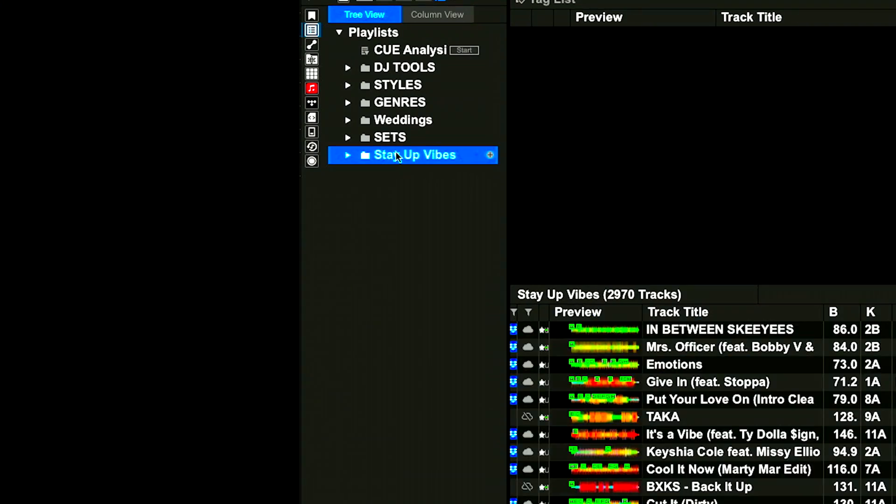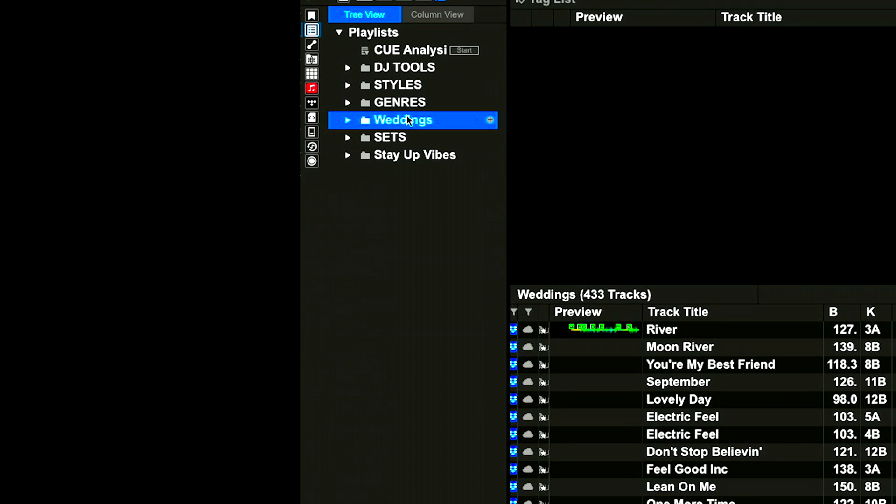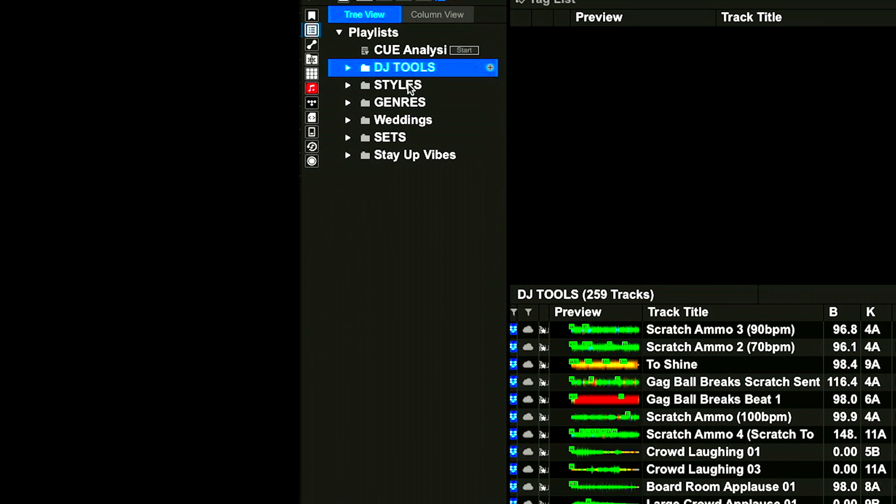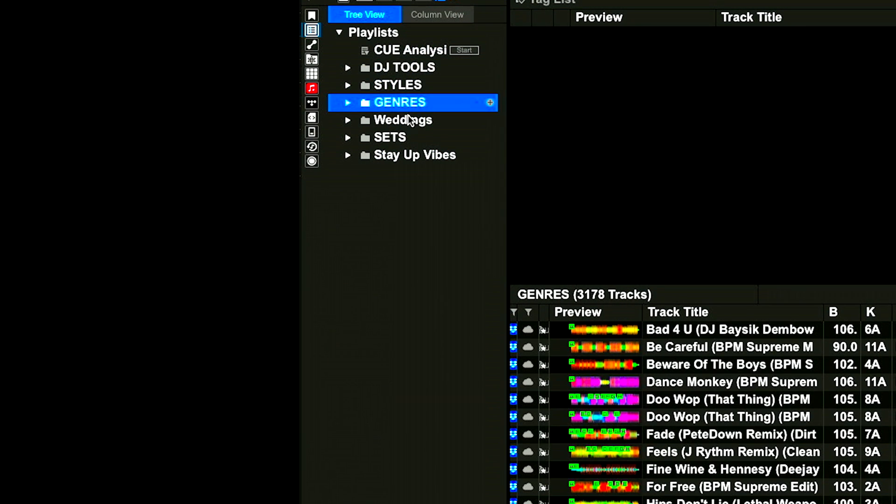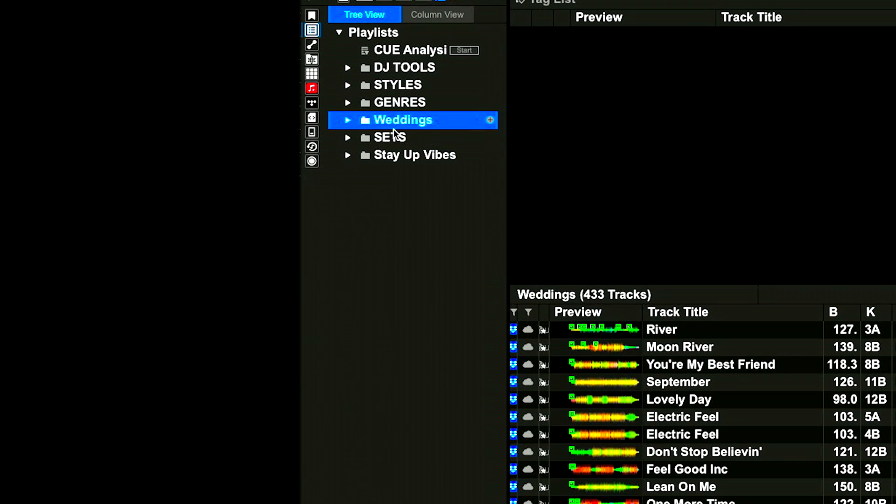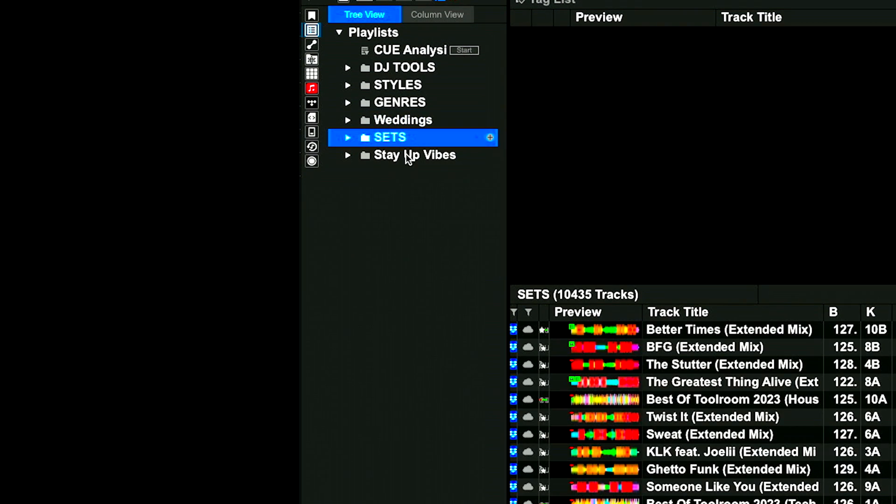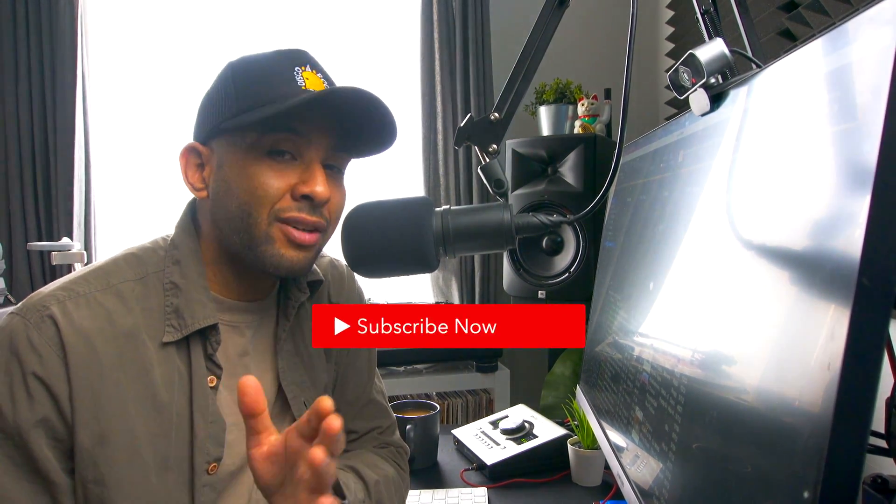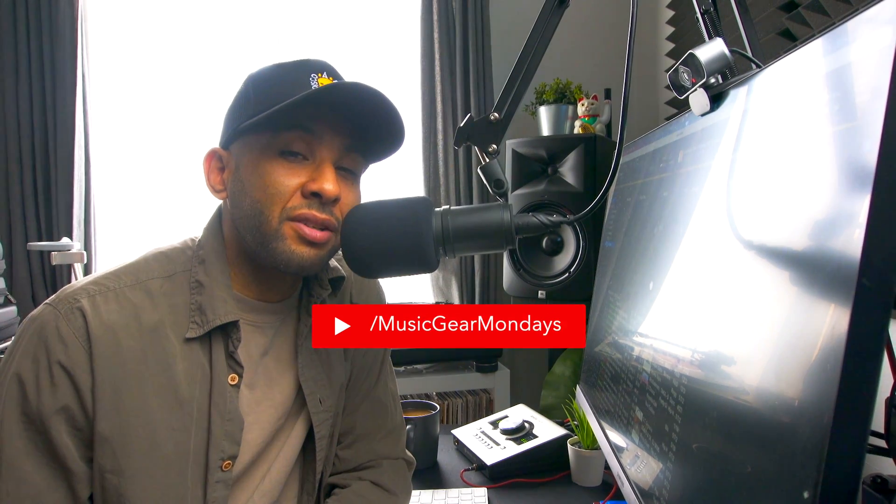Let's get back into the video. Hopefully this helps. This is how I organize my library, just to give you an inside look. Style, genres, weddings, which weddings could probably go into sets as well. I just haven't moved it there. And then Stay Up vibes. Stay Up vibes could probably go into styles, but again, this is all open to interpretation. Let me know, how do you organize your music library? Is it by crate, is it by style, genre?